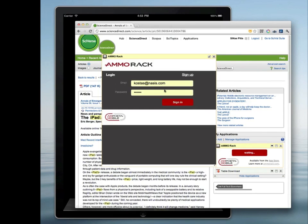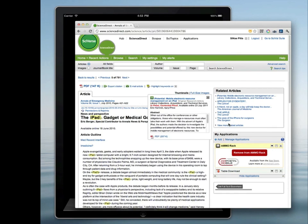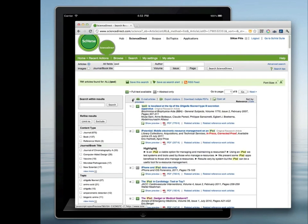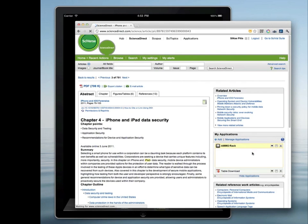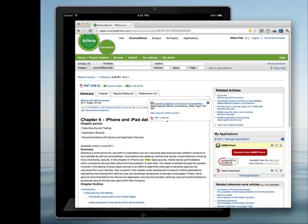If this is your first time using this widget, you'll be prompted for an email address and password to sign up for the free Rack storage account. Once you are logged into Rack, your account will be remembered for future saves. You can continue saving additional PDFs to Rack in the same manner. The Rack widget will show you that the PDF is being saved, and once successfully saved to the Rack cloud, you will have the option to remove from Ammo Rack if you change your mind.